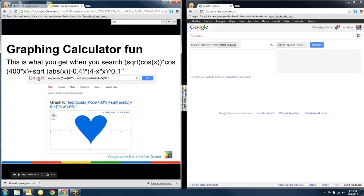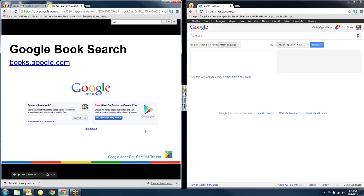This is the graphing calculator. And we already looked at a graphing calculator a minute ago. But this is a fun search that you can do with a graphing calculator. And it graphs a heart for you. And that's in your notes.